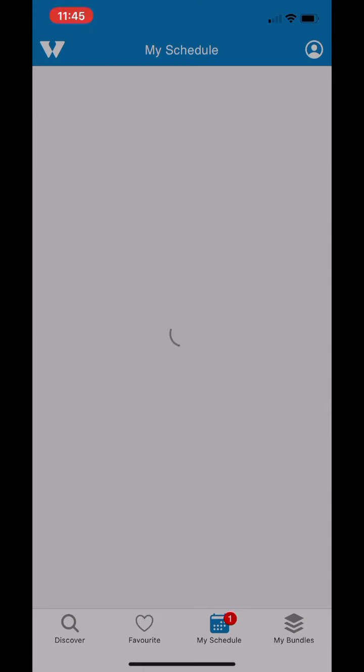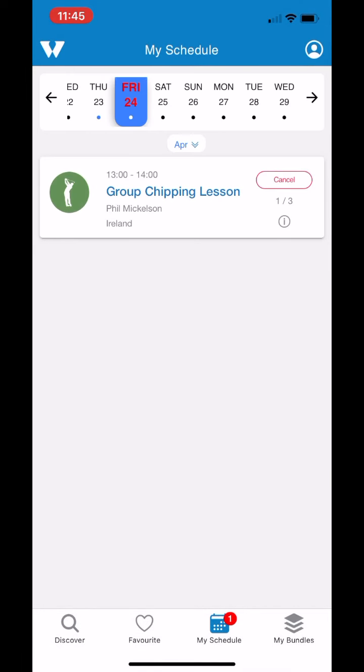As you can see here, I'm going to tap on my schedule — and that's the booking made, as easy as that.